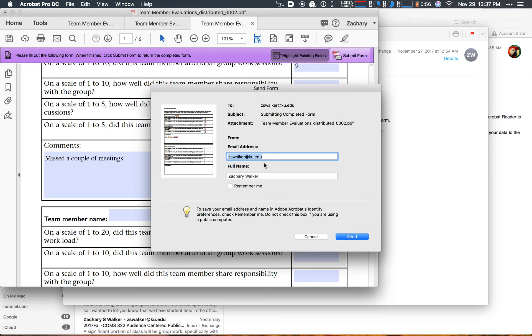So you're going to enter in your email address, it's going to have your full name, and you're going to hit send.